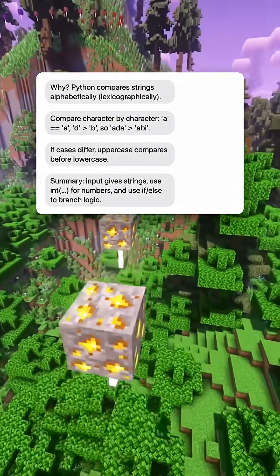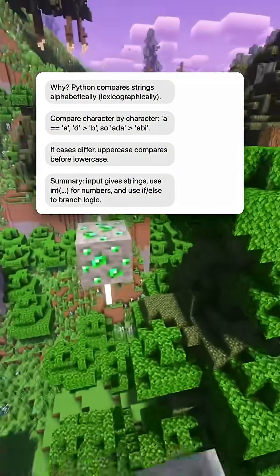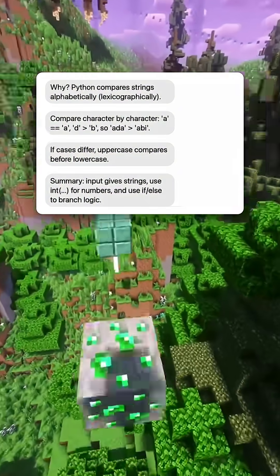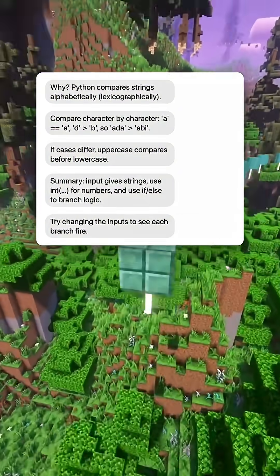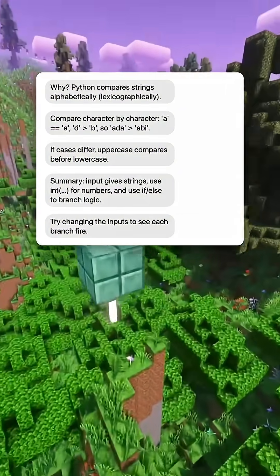Summary: input gives strings. Use int to handle numbers, and use if-else to branch logic. Try changing the inputs to see each branch fire.